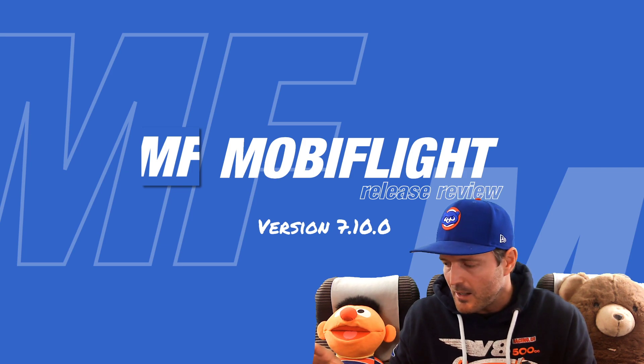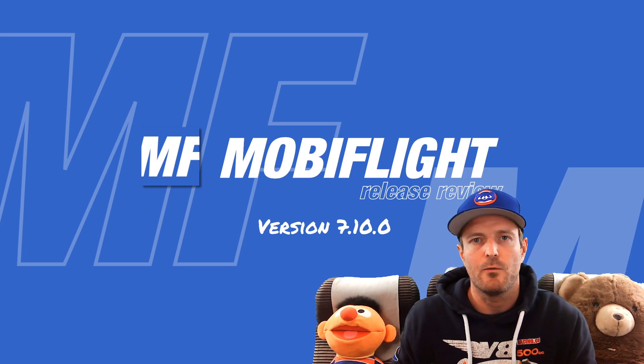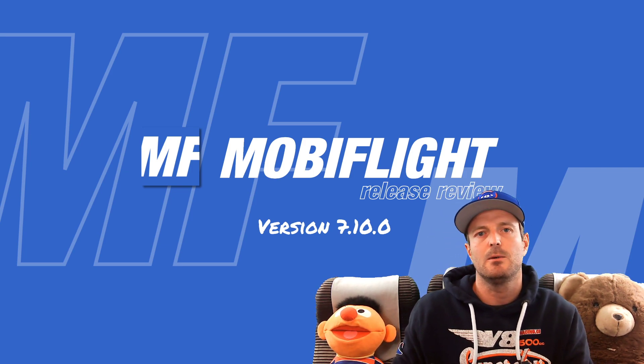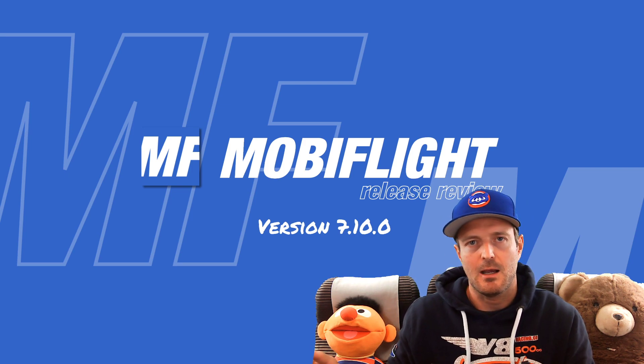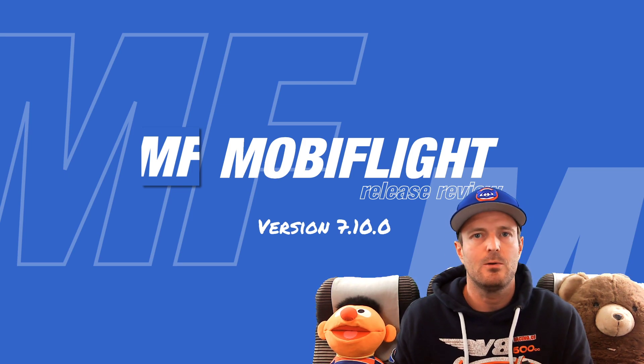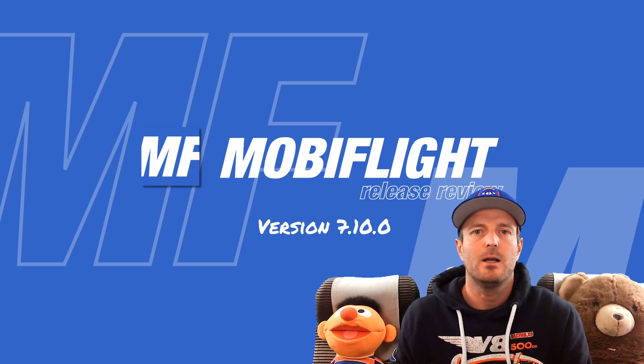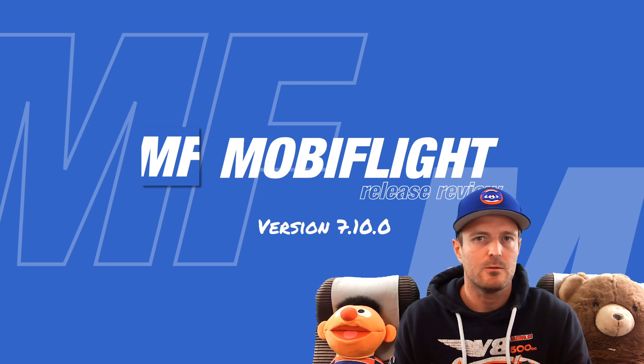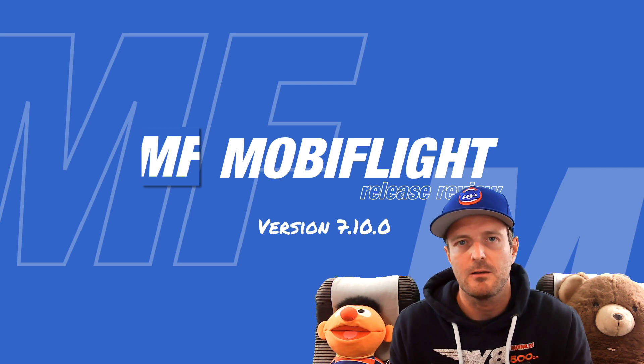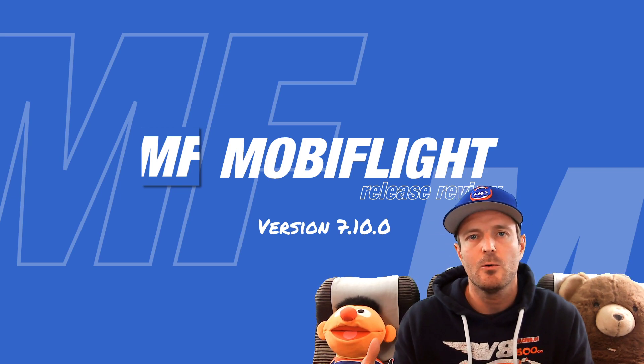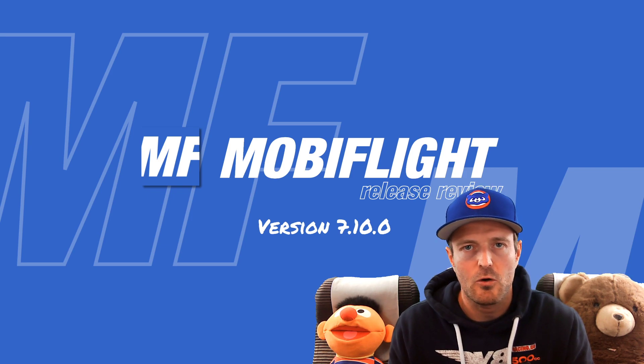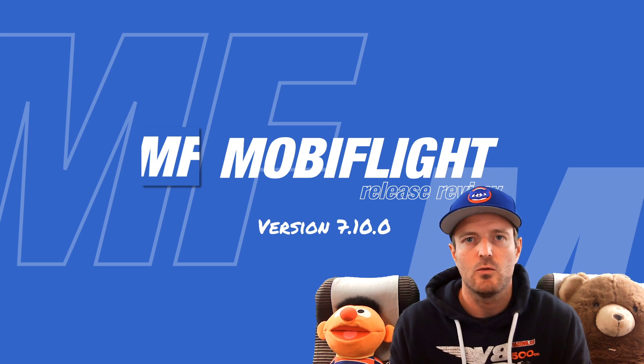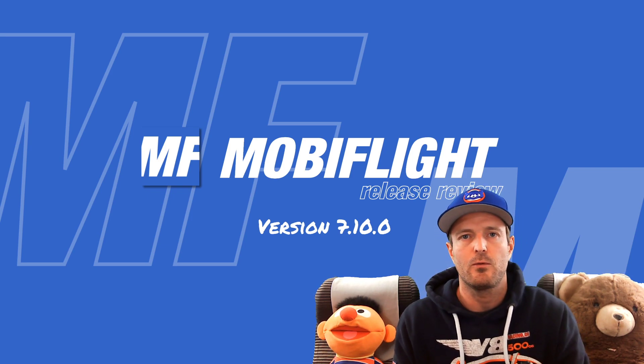That can be FSX, Prepare 3D, X-Plane, and now with the most recent version of MobiFlight 7.10, also Microsoft Flight Simulator 2020. This is the new gorgeous, beautiful flight simulator that just got released a couple of weeks ago.